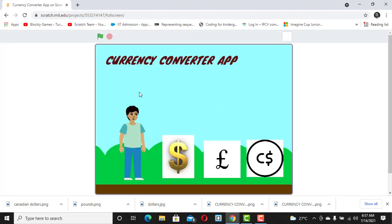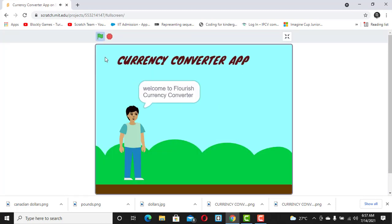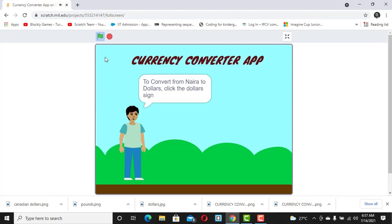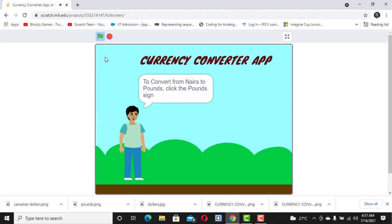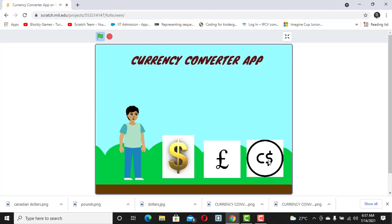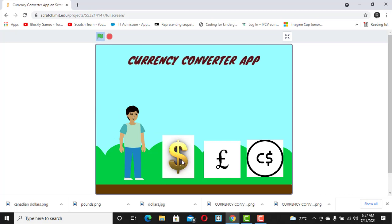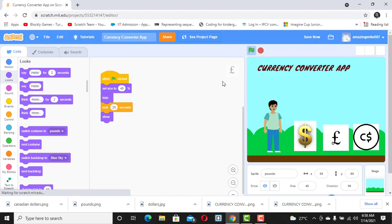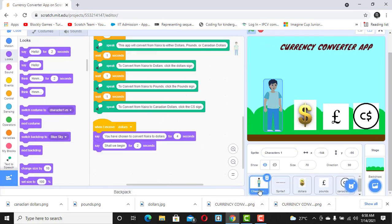Let's test run that and see. I click on the flag — hello everyone — it goes from the beginning: 'Welcome to Flourish Currency Converter. This app will convert from naira to either dollars, pounds, or Canadian dollars. To convert from naira to dollars, click the dollar sign.' Now when I click the dollar sign, you see: 'You have chosen to convert naira to dollar. Shall we begin.'